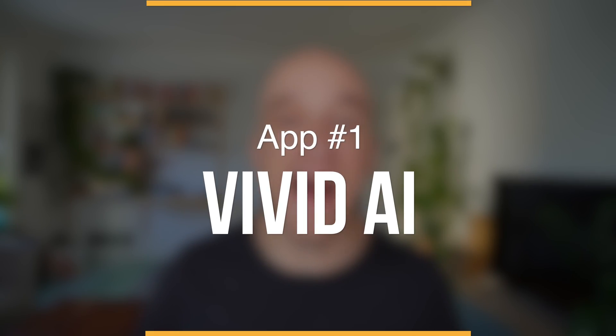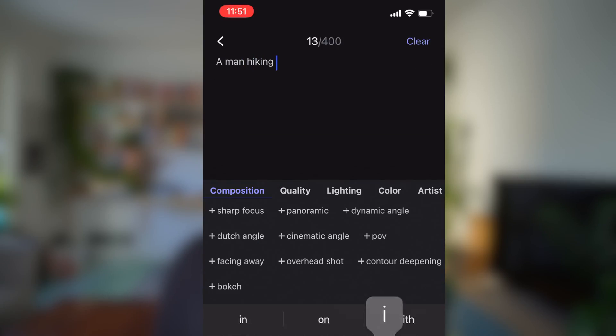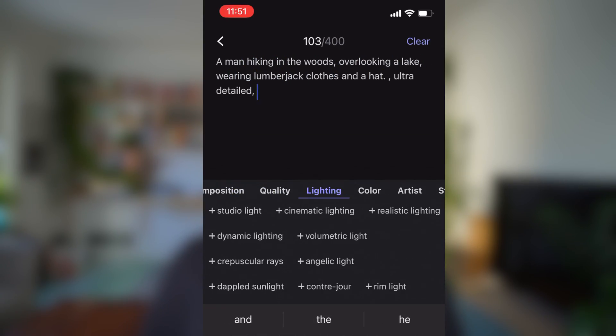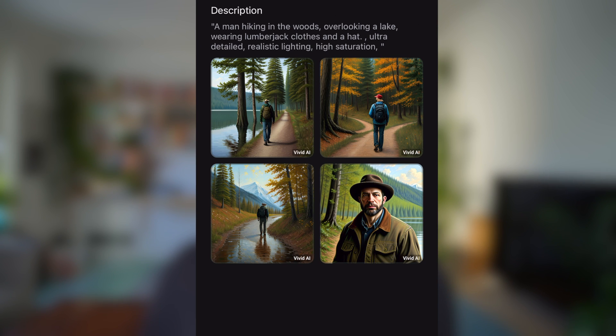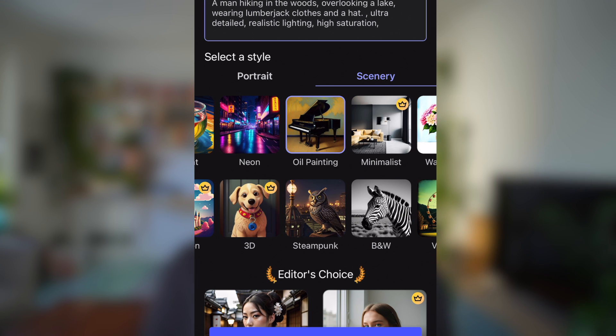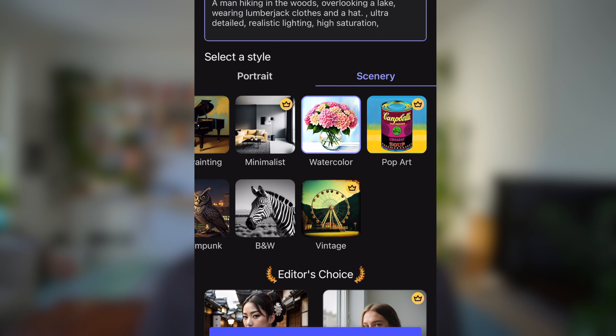The first one is called Vivid AI. Vivid AI is a classic text-to-image photo generator. You type in your prompt, make it as specific as possible, and then you get your result. Beyond that you can choose a style for your photo as well as the scenery, and it gives you examples of how that will possibly look. Anything from realistic to watercolor to black and white is possible.